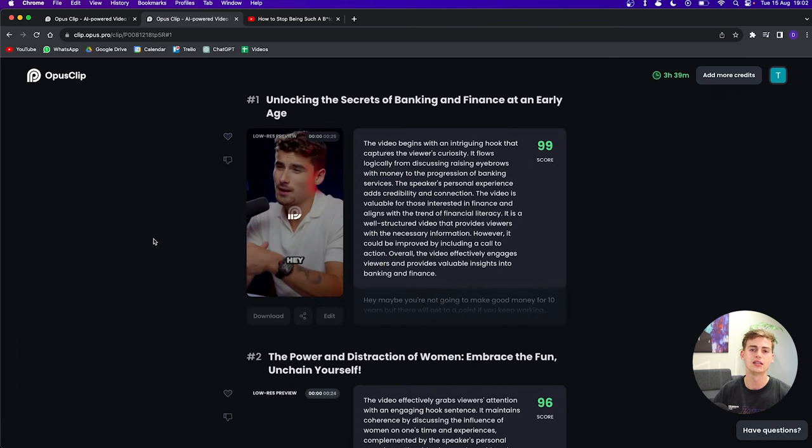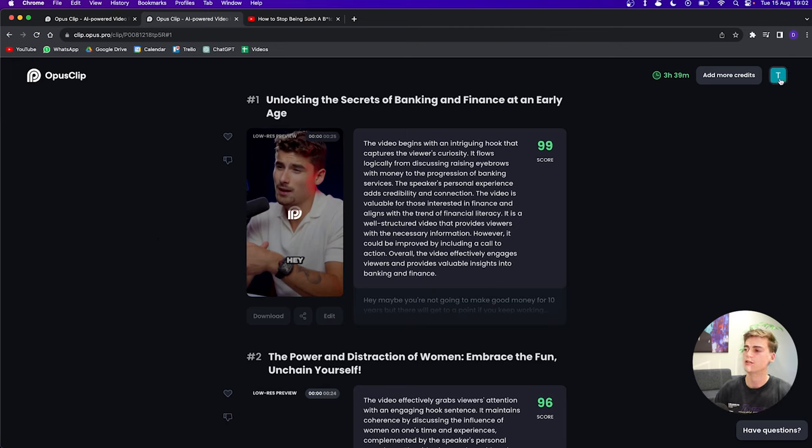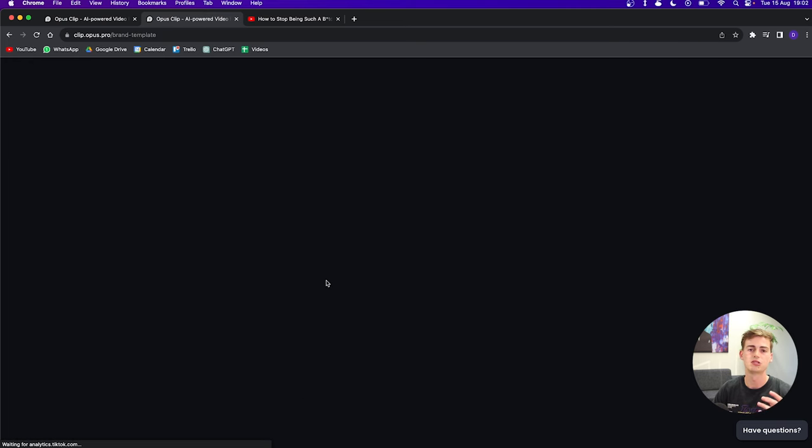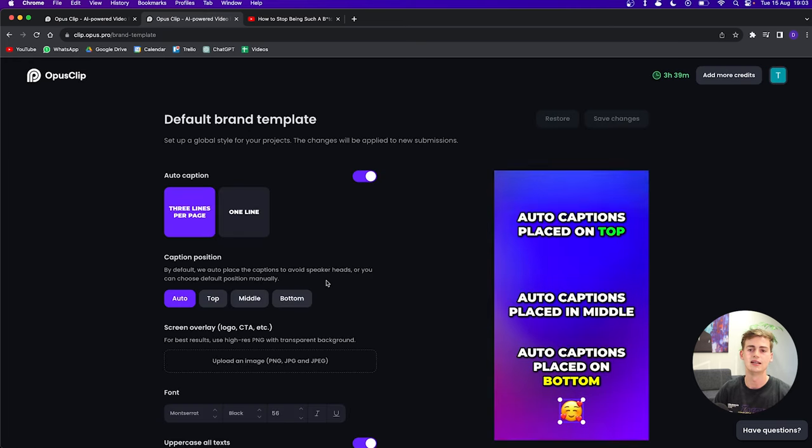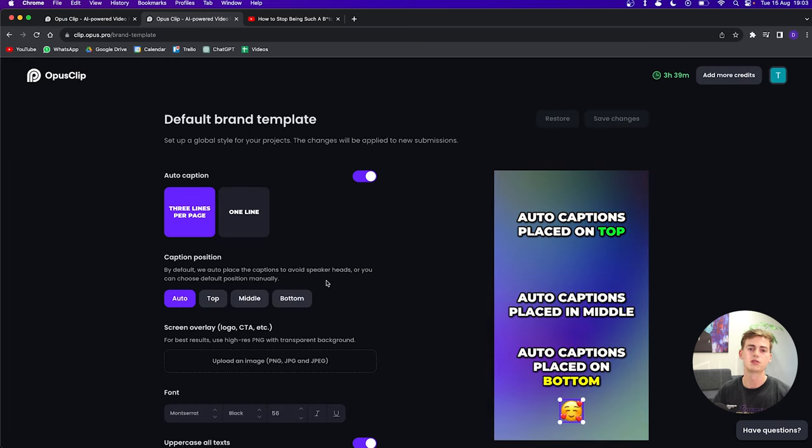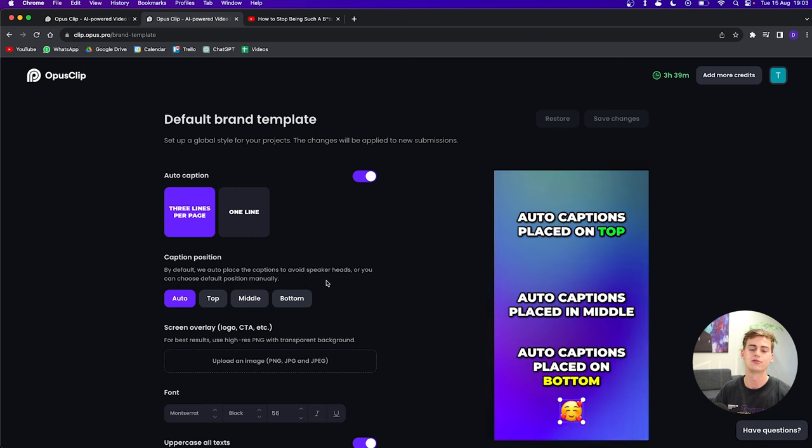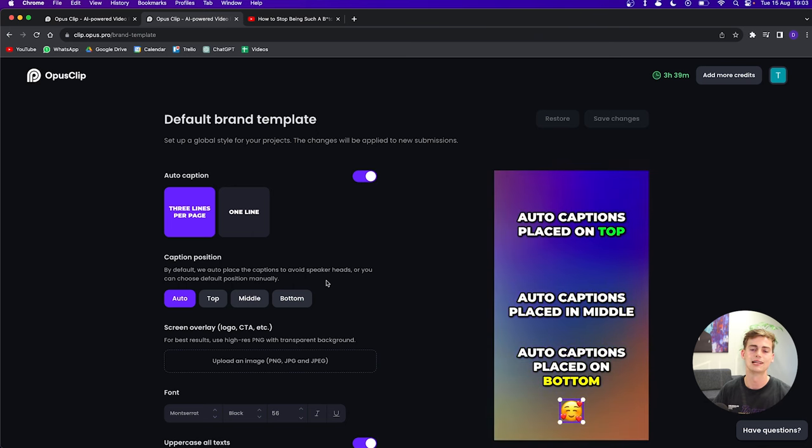If you want to avoid editing each and every clip that you have manually, then you can go to the top right corner. You can click on brand template and create your own template right here. Once you've created that template, it will use that for each and every clip that you created.